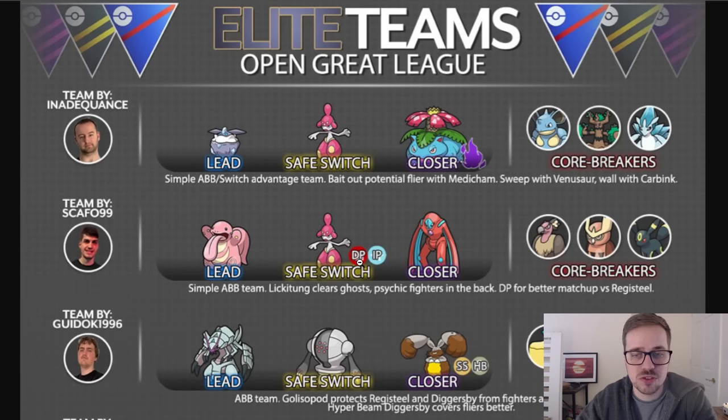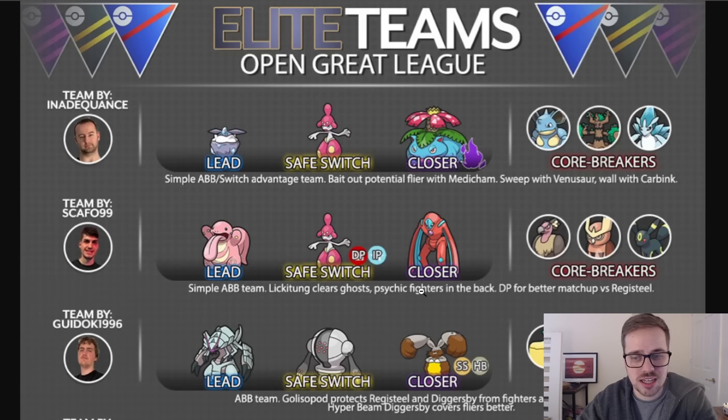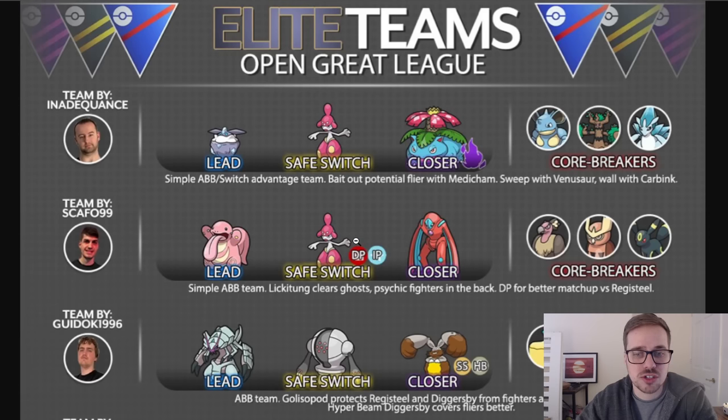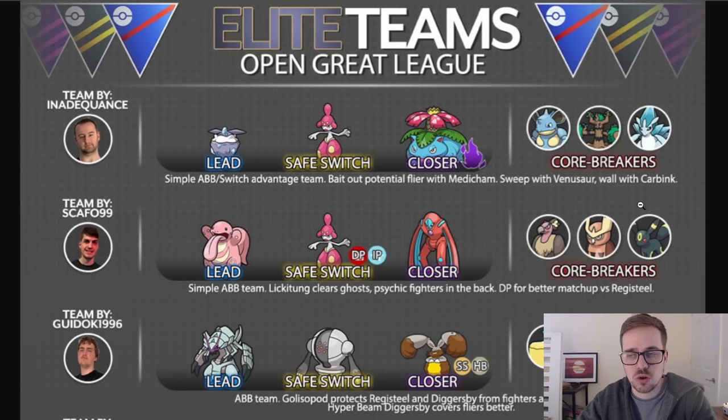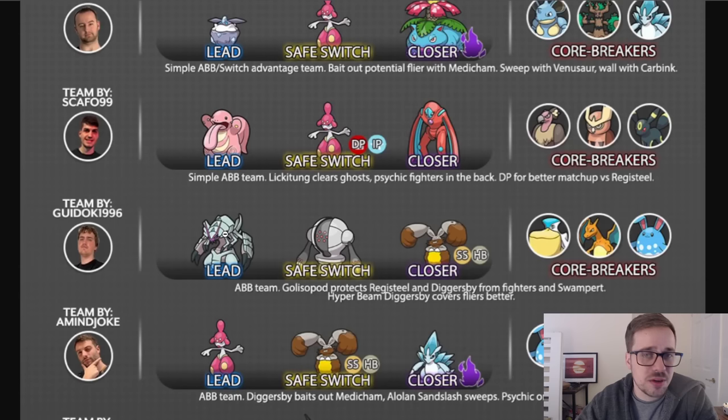They say a simple ABB team, Lickitung clears ghosts, Psychic Fighters in the back. Dynamic Punch is for a better matchup versus Registeel. And some core breakers here are going to be Mandibuzz, Noctowl, and Umbreon.